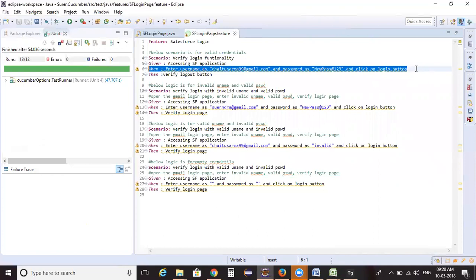But by analyzing what can be reused, we reduce the number of steps and work more efficiently. In the current scenario, we created roughly five different steps and using those five steps we automated four different scenarios. This is how you need to analyze and create reusable methods.